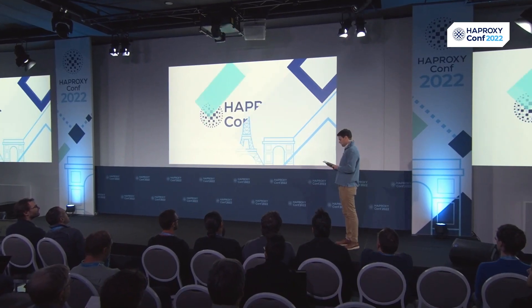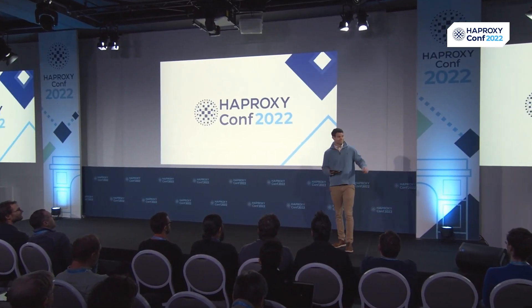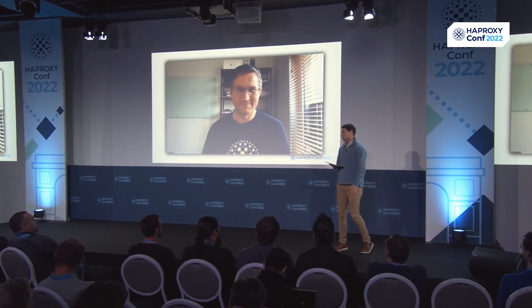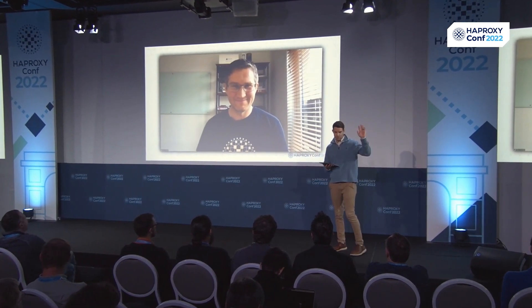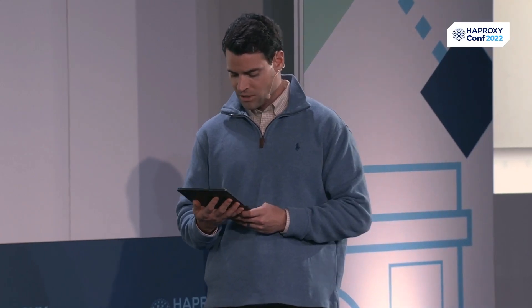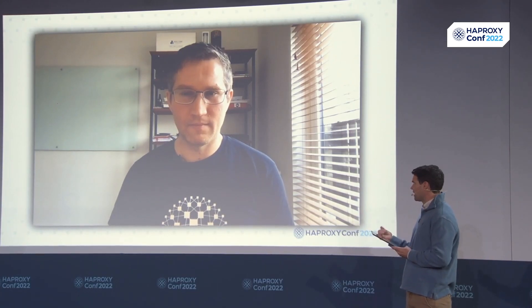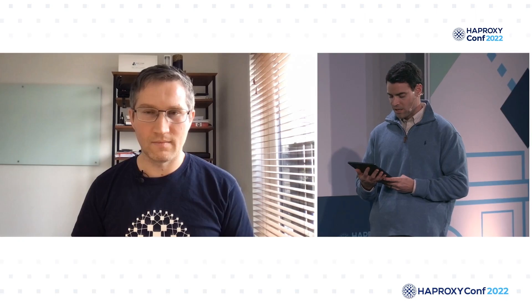Thank you to Alex, and I think we have him joining us live. Alex, are you able to hear me? Hello, everyone. We have a question about your GitHub project. You mentioned the Brotli module on GitHub — do you share your projects on GitHub, and where can we go to find more information on that?